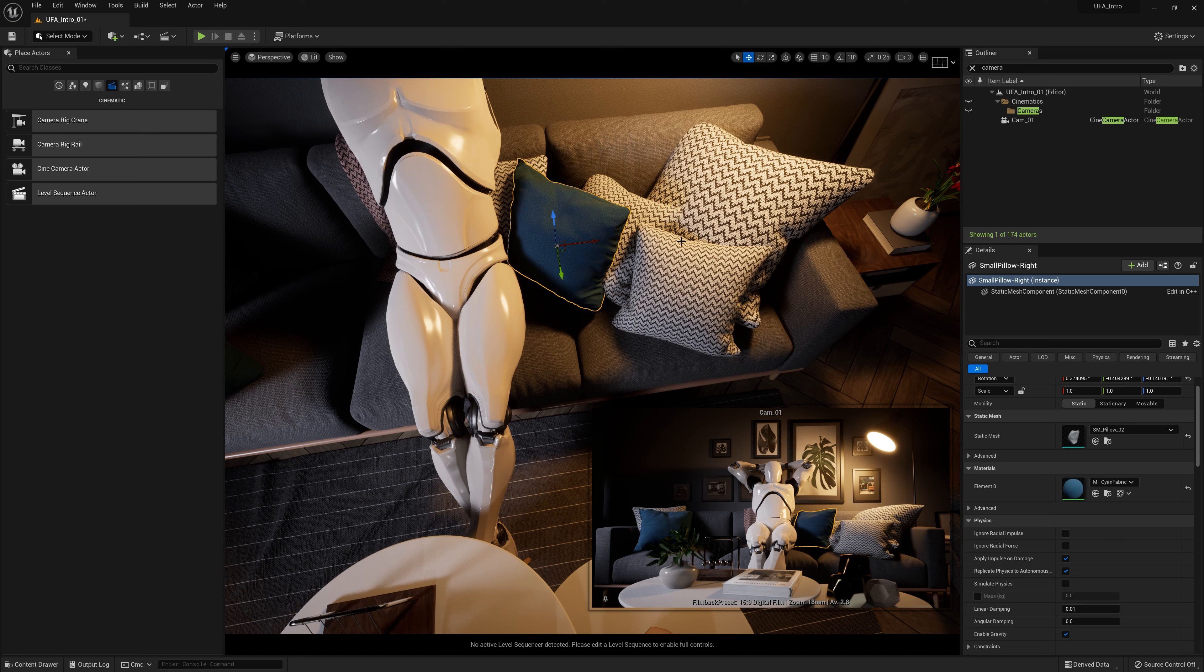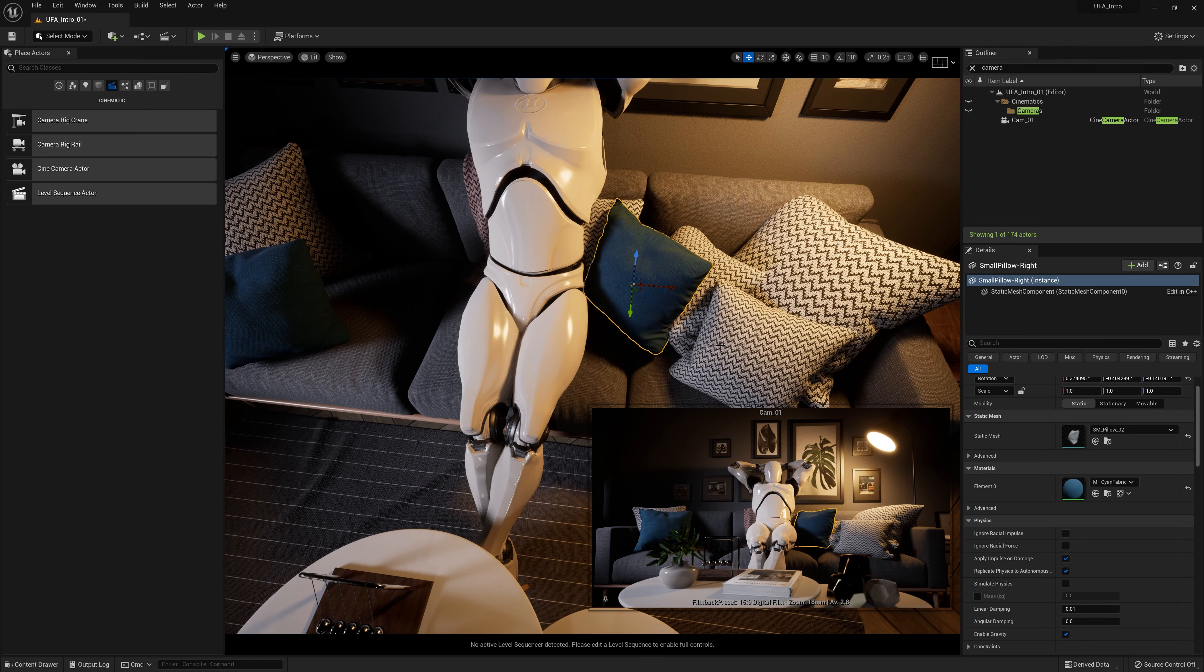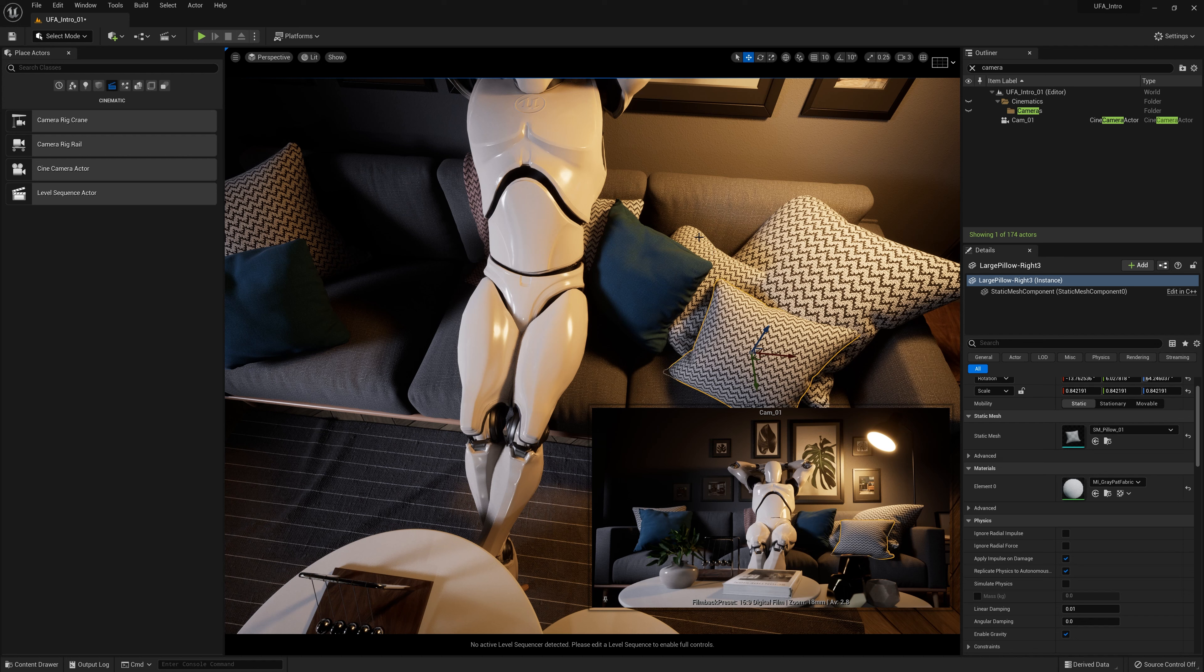It's kind of hard to work on the planes. I just want to move the cushions along the plane, always on the couch in the same reference. What I can do is up here, I can click this button. It's going to cycle it to a world coordinate system. Now, no matter which cushion I click, the arrows are always pointing in the same direction.